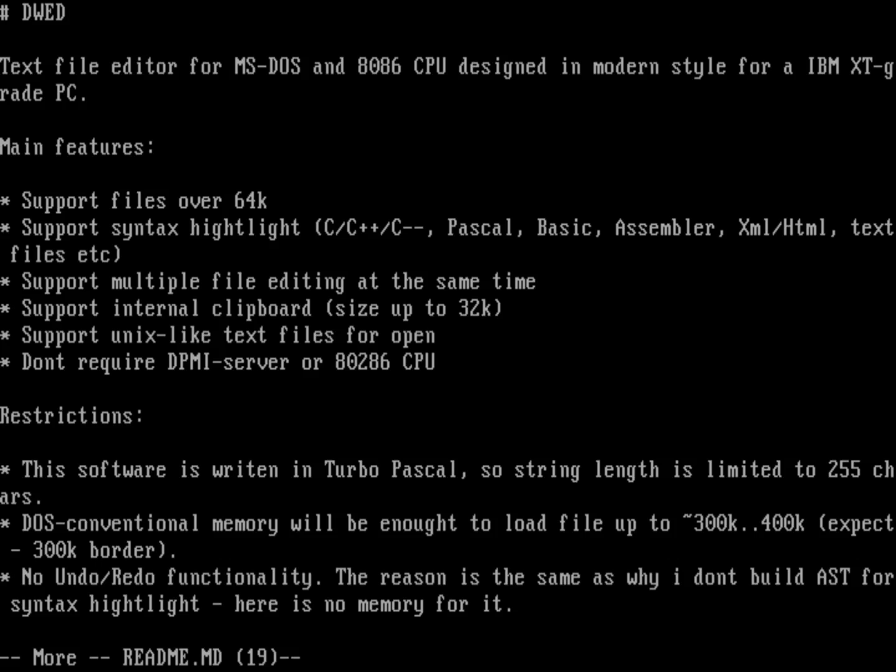You can see this is the text file editor for MS-DOS, and it runs on any 8086 computer or higher. So you don't actually need a 486 or a 386 or a Pentium to run this editor. It will run on an 8086 CPU, basically anything IBM XT grade. If you're a hobbyist computer user and you have the original gear, classic PC hardware, you should be able to run DWED on your system.